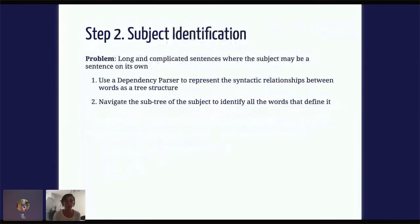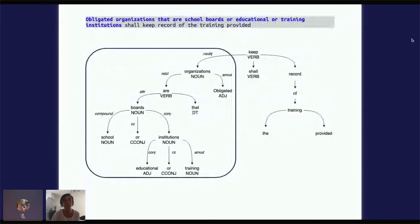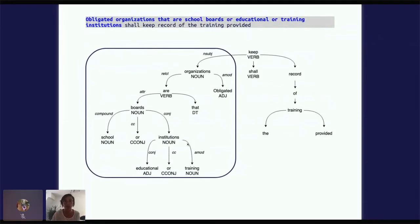The next step is identifying the subject — we want to know who's responsible for complying with these rules. The problem is sentences can be really long, complicated, and sometimes the subject can be a sentence on its own. So we use a dependency parser to represent the syntactic relationships between words as a tree structure, and then navigate the subtree of the subject to identify all the words that define it. In the example, the main verb of the sentence is 'keep,' which is the head of the tree. The dependency parser identifies 'organizations' as the subject, and all words that define it have a parent-child relationship with 'organization,' so navigating the subtree gives us the full definition of the subject.